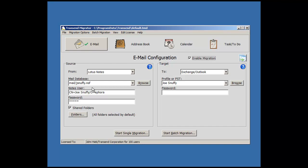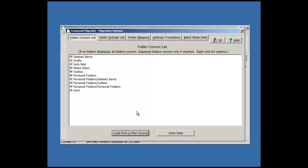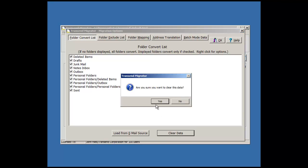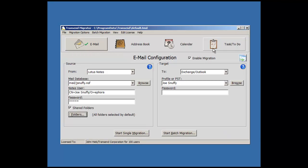Keep in mind that if you also click on the folders list and load from email source, you can selectively choose the folders that you want to migrate one by one or whatever combination you want to do. But if you leave this blank, all the folders will migrate.